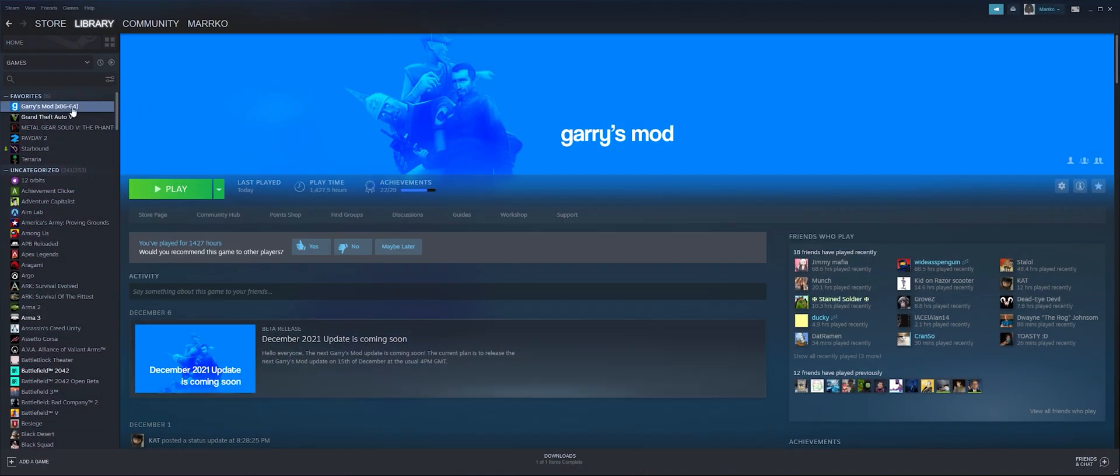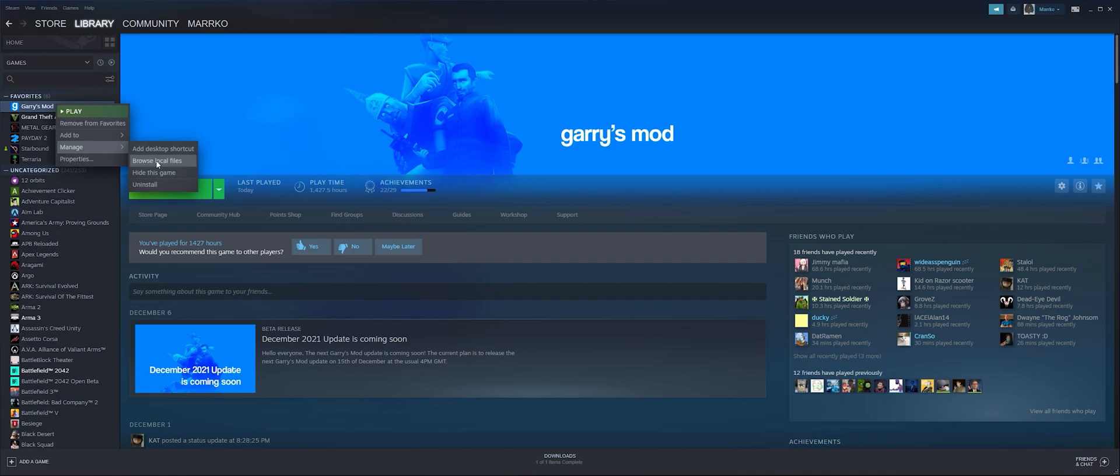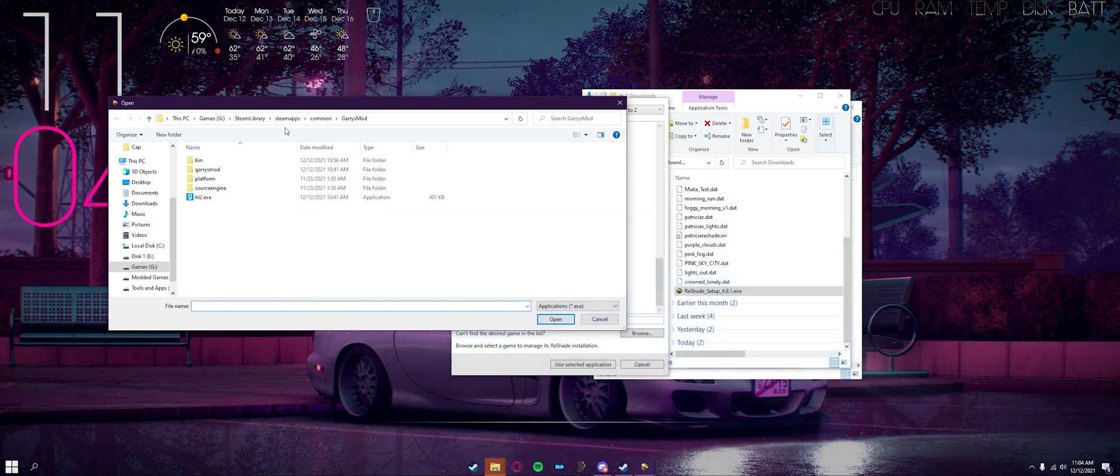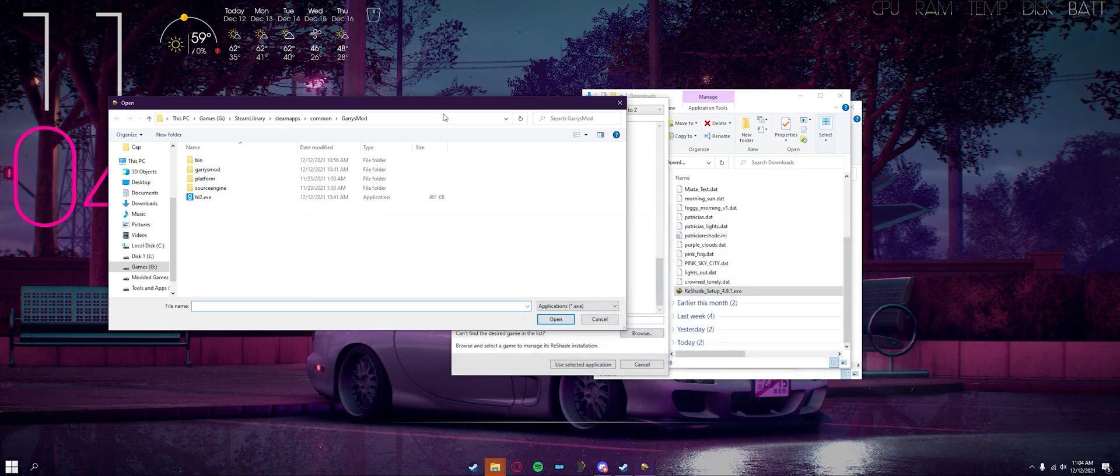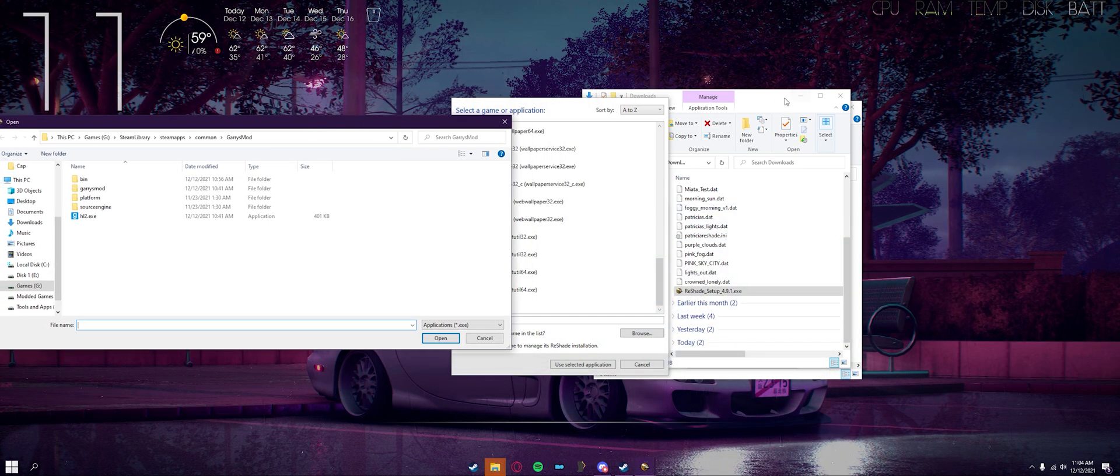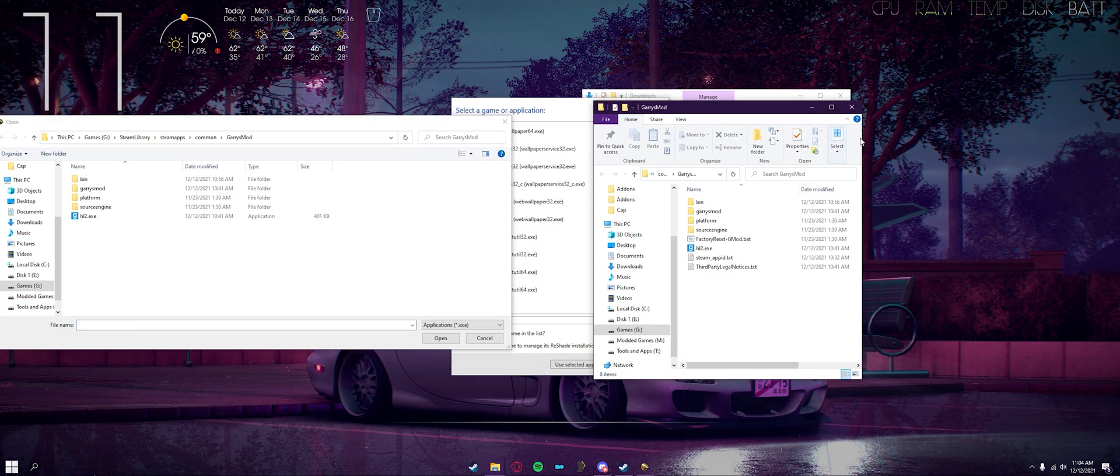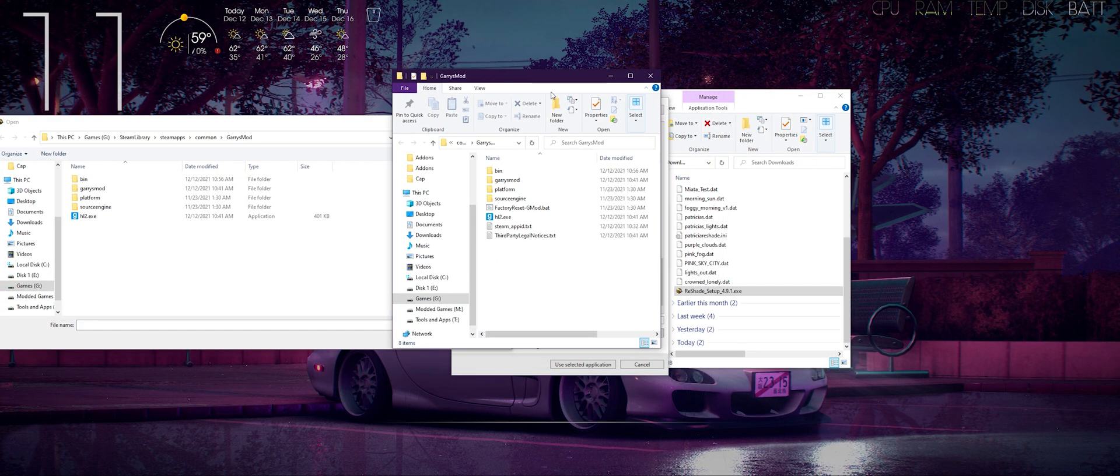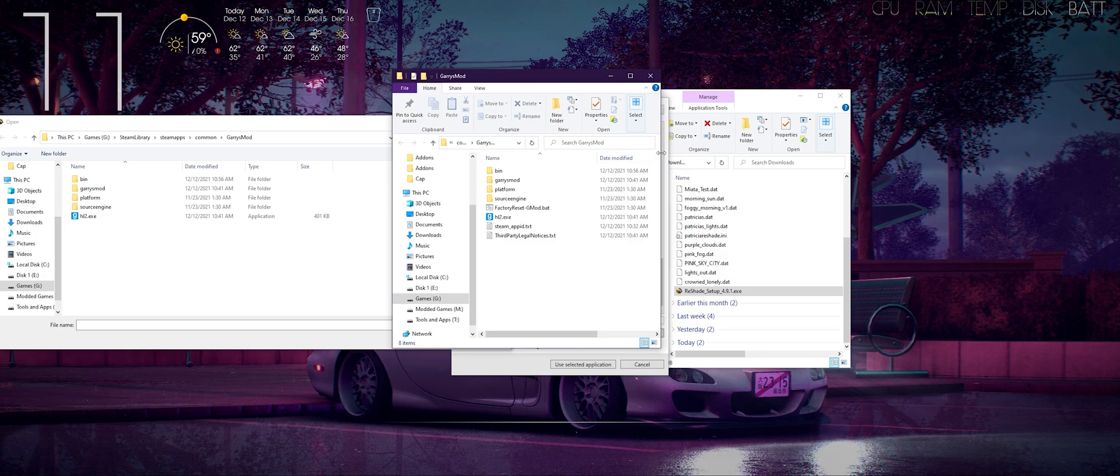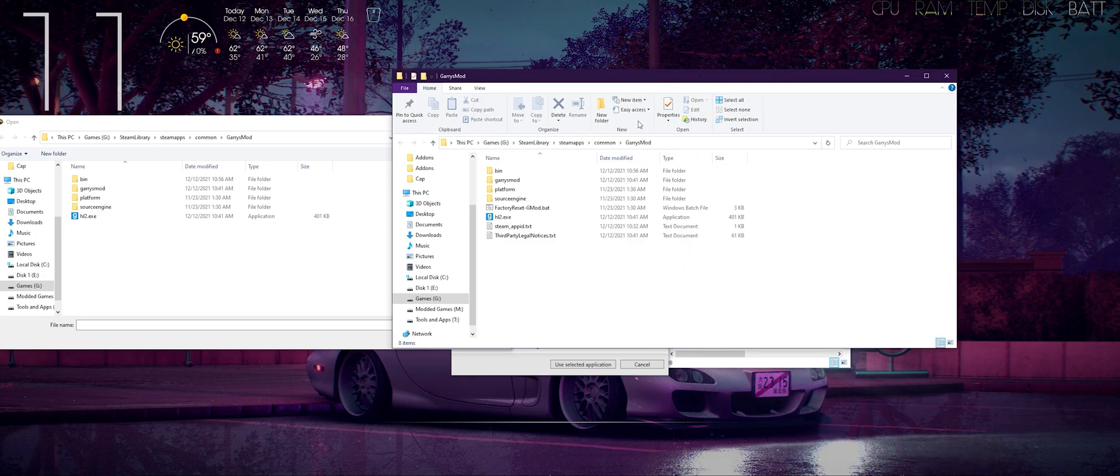If you do not know where Garry's Mod is installed, all you have to do is right-click Garry's Mod, go to manage, click browse local files. A file explorer should open up, right here as you can see.